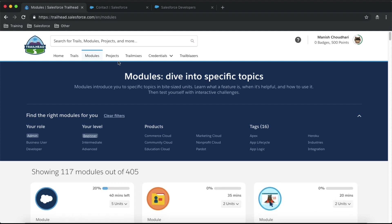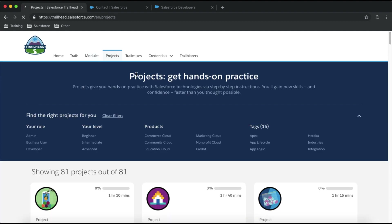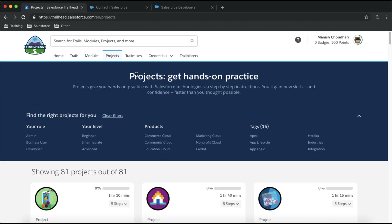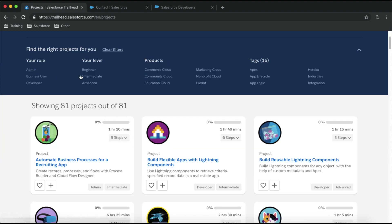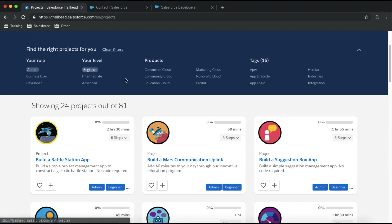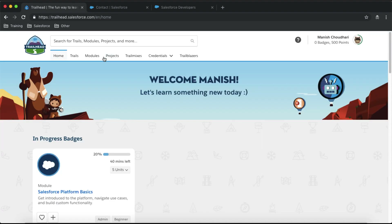Similarly, you can also check Projects, which are designed to test your knowledge on a particular topic. There are different projects available on trailhead.com that you can complete, and you can filter them by role and level as well. That's how you start learning Salesforce technology from trailhead.com. If you have any questions, comment on this video and I'll try to answer. See you!